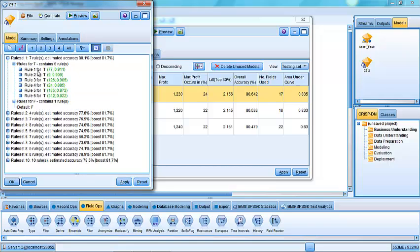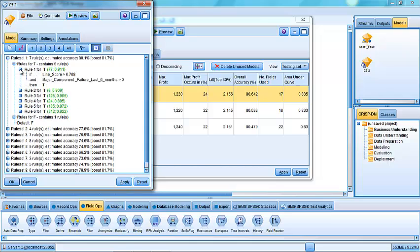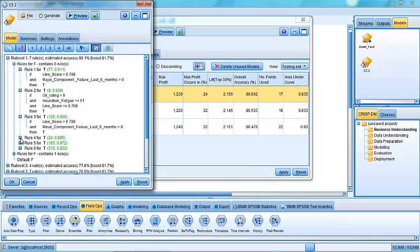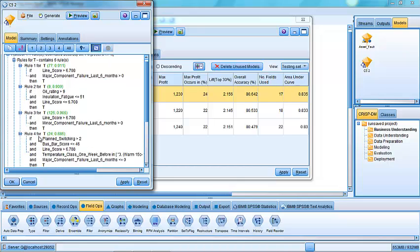It says I've found 77 occurrences in this first rule and they're 91% probability of 0.91, 91% accurate. If we look at that first rule, it says if line score is greater than 6.7 and major component failure within the last six months is greater than zero, then I predict T for true, there will be a fault associated with that asset. And it just continues to do so. It goes down through the data and finds other rules using combinations of the input fields that we gave it when we were building the model. So it's done that very quickly.